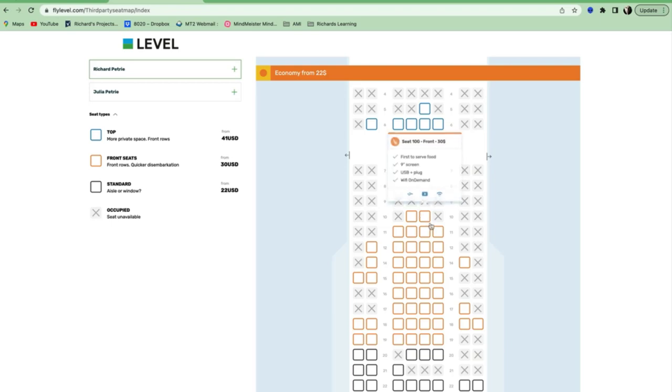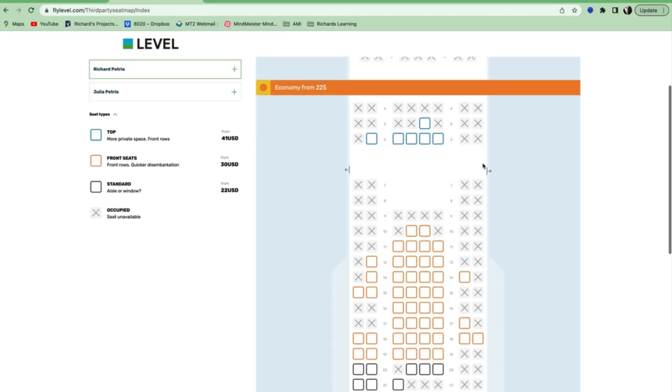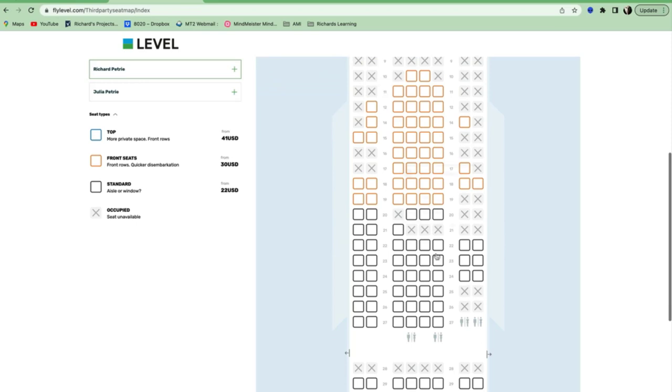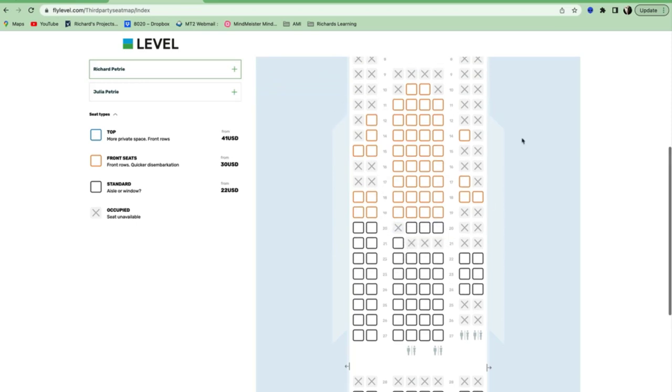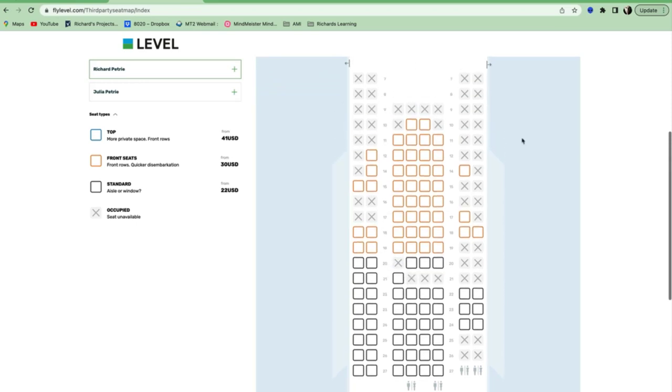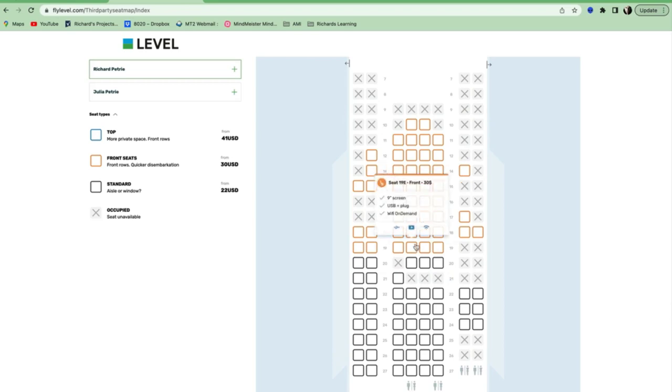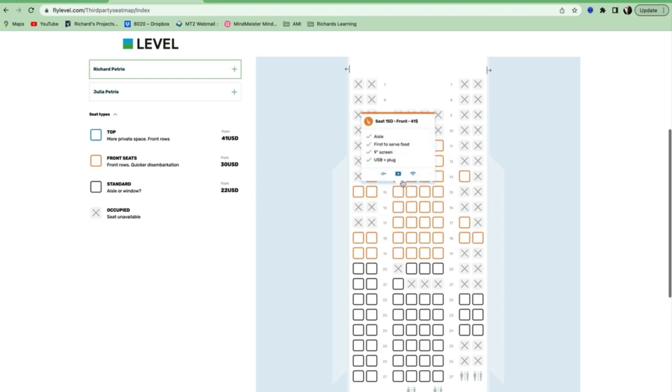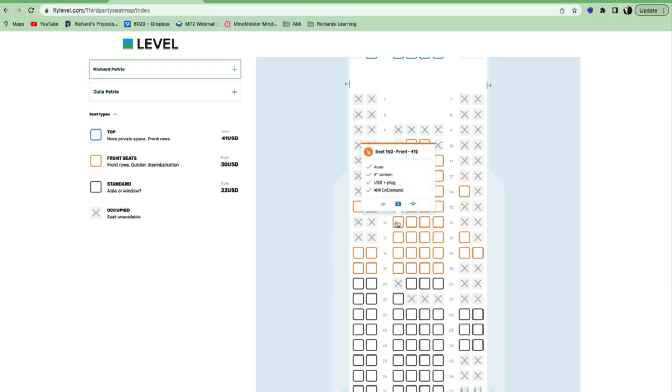First to serve food is a broad term because, obviously, this whole cabin gets... They're all considered their first to get their food. Only one person can be first, but they're giving the whole cabin. Oh, no, they're not back here. And the front half of the cabin's considered your first to get your food.